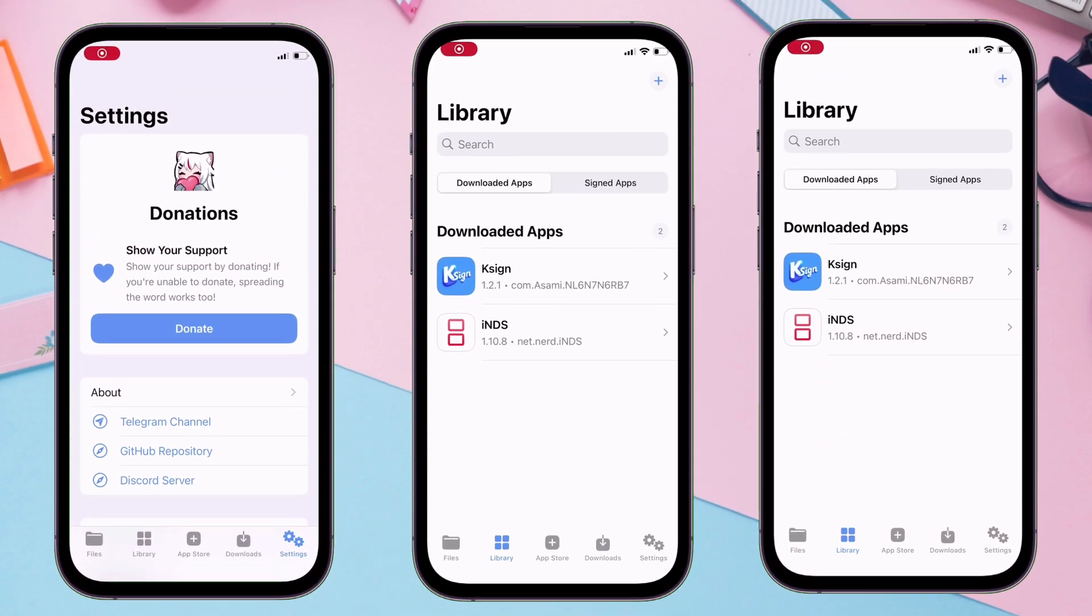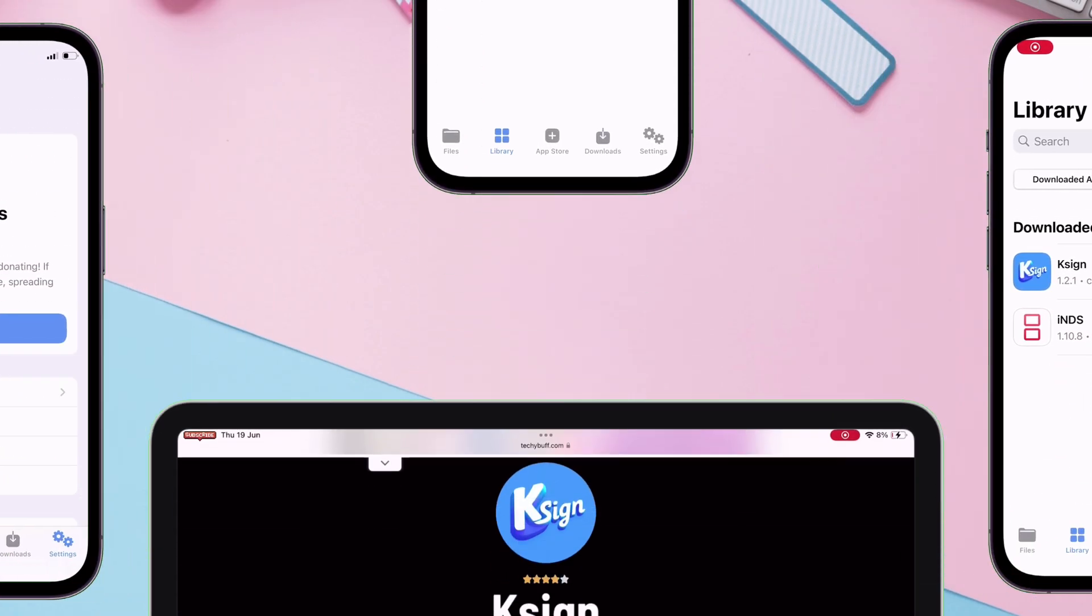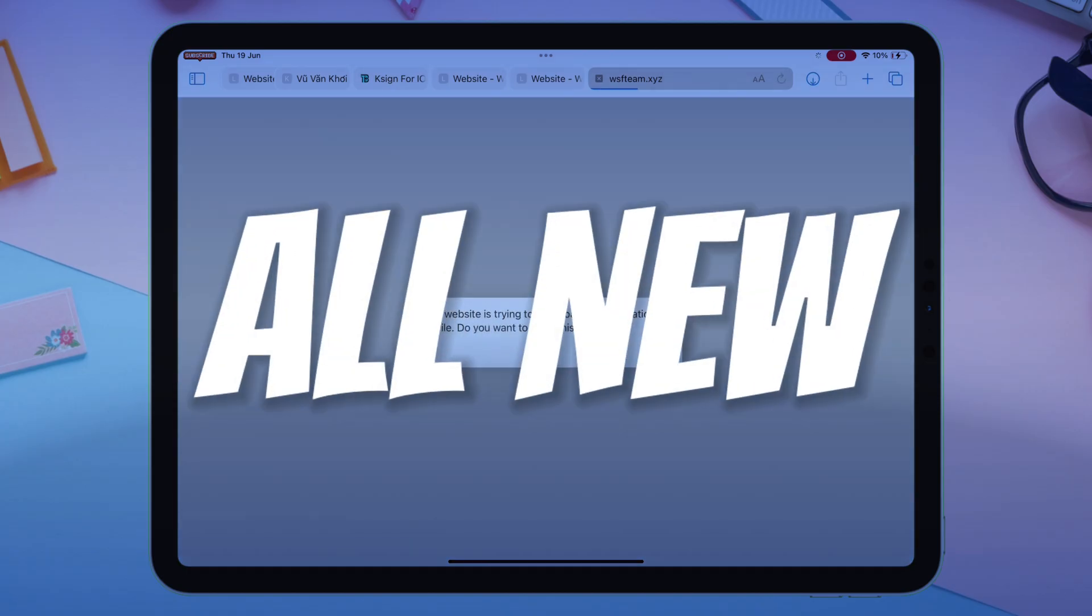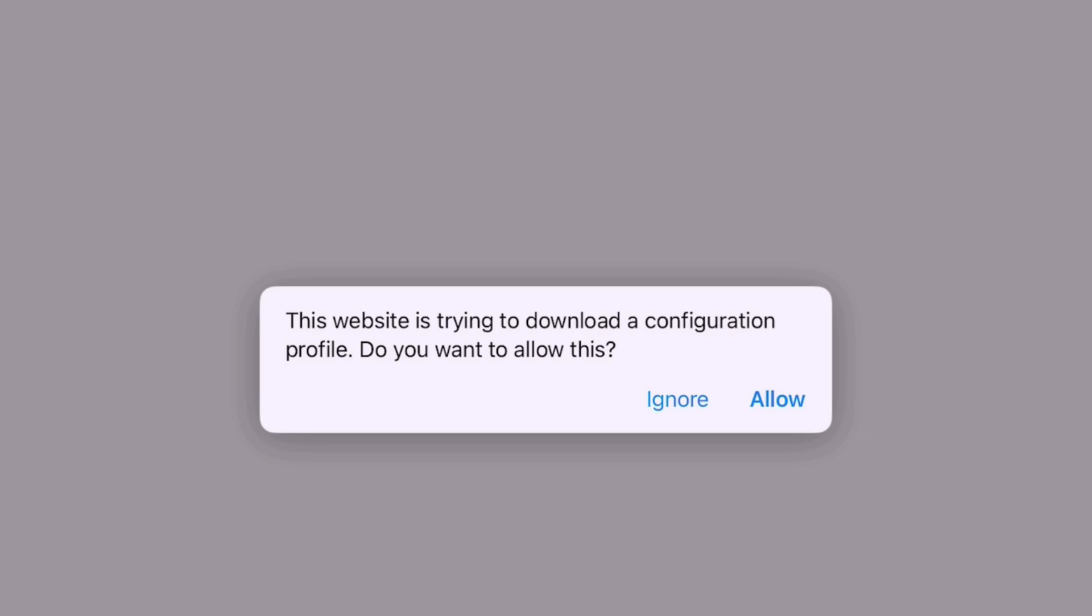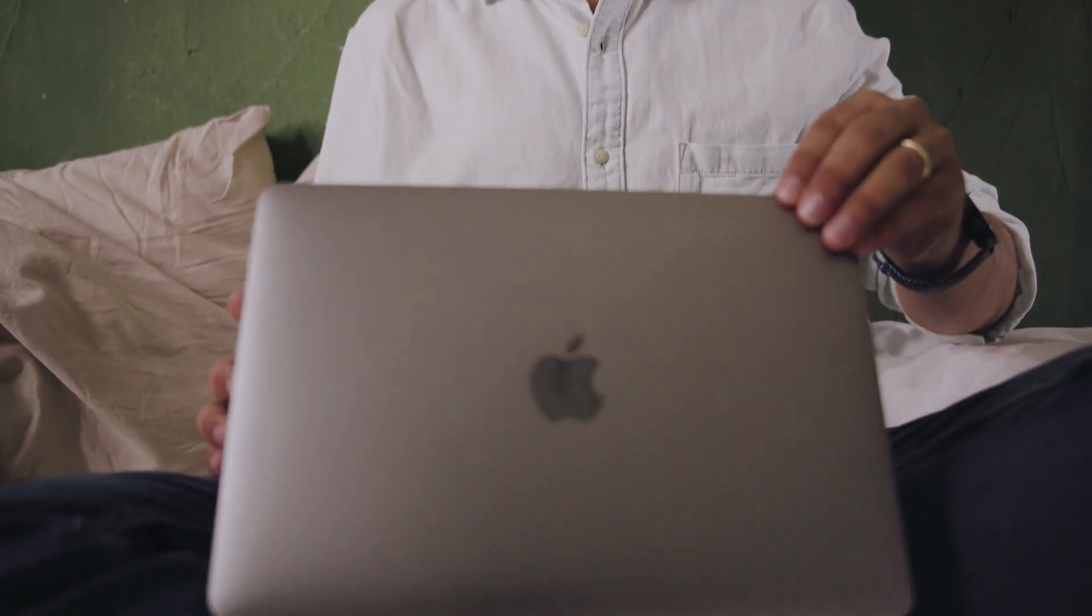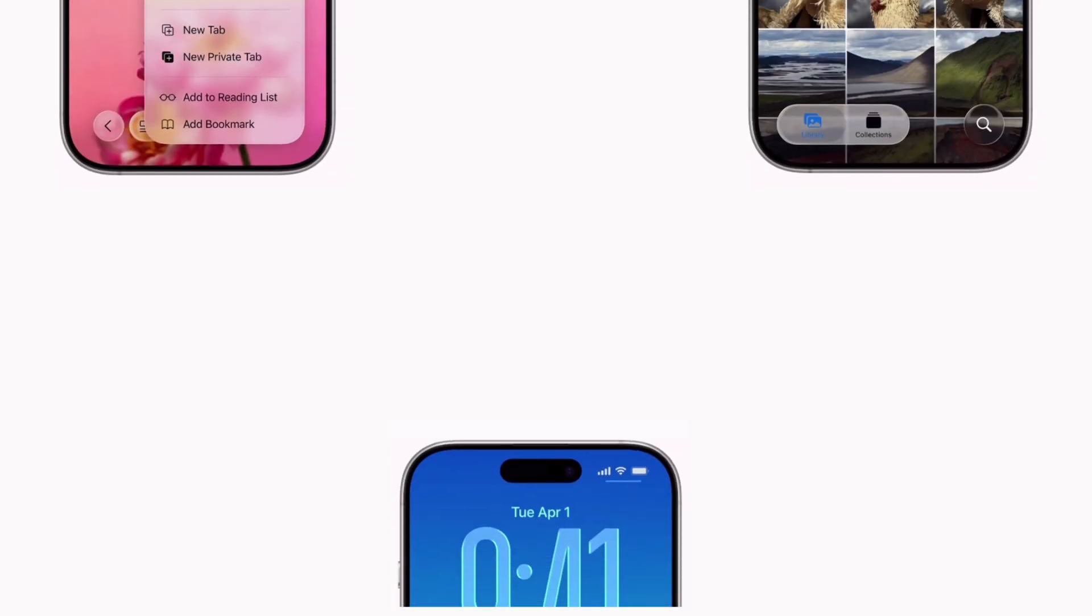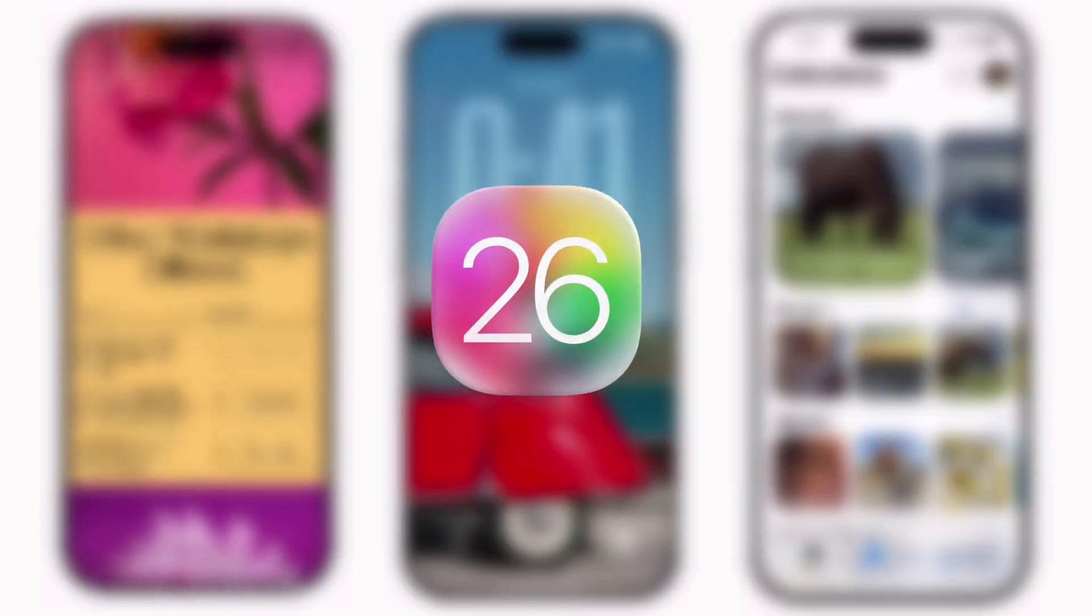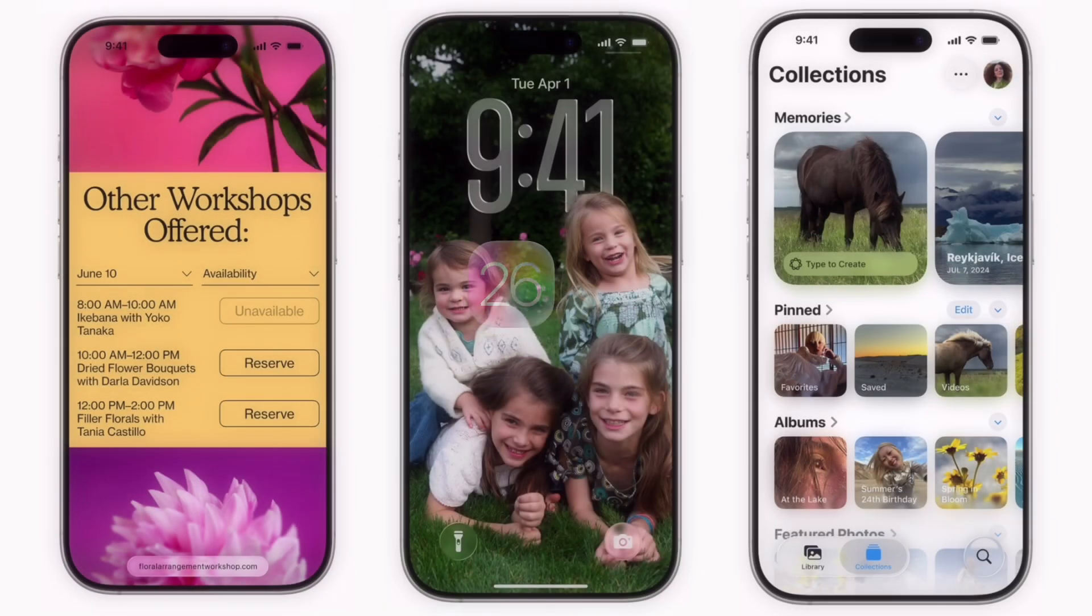Get the latest KSign on your iOS device with a working certificate, an all-new anti-revoke DNS, without any revoke or even a computer, supported even on the latest iOS 26 developer beta.